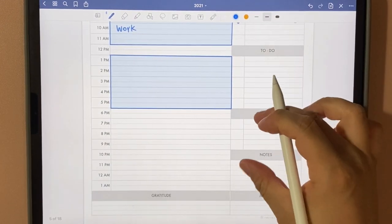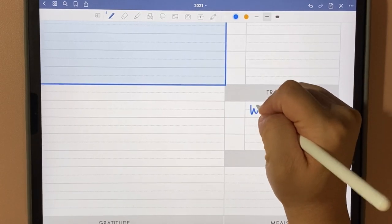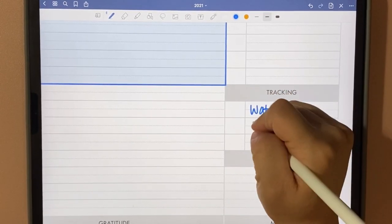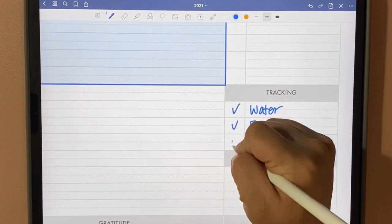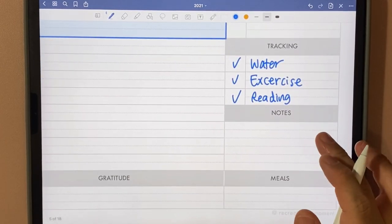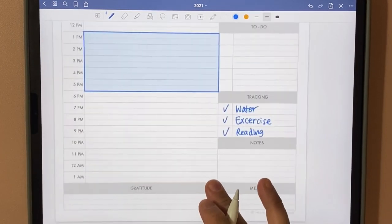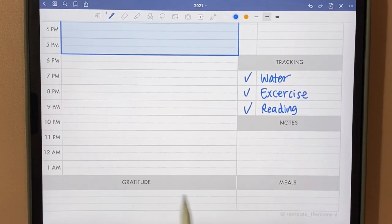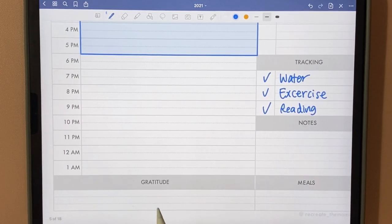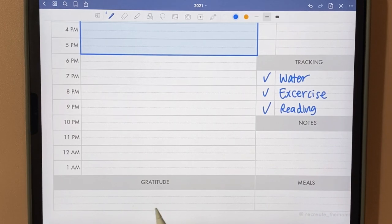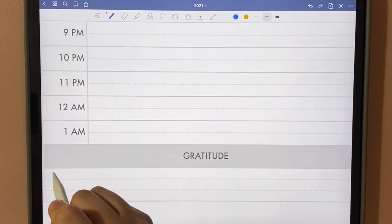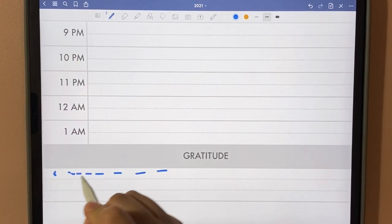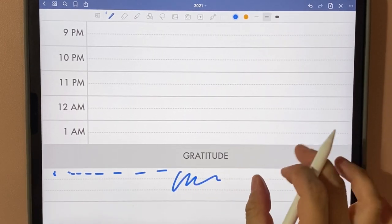Any other to-do items for the day, next for tracking, you can track water or notes. At the bottom, we have two sections for gratitude and meals. I think during this time we can all use something to be thankful for.